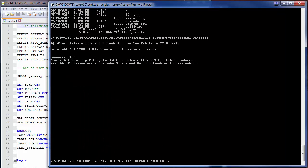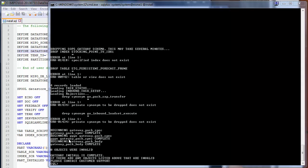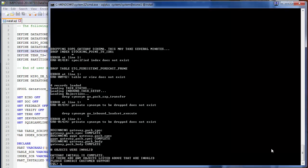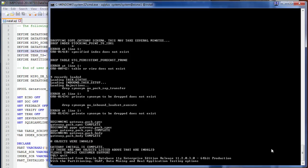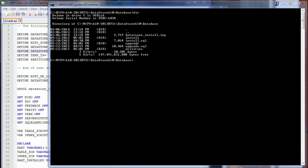The output that we are looking for is that there are zero objects that are invalid, and that is the case here. We've got three of the four schemas done, and now we're going to do the data store schema. Quitting out of SQL Plus, we will see a directory listing shows us the gateway install log. You can review that if you would like.